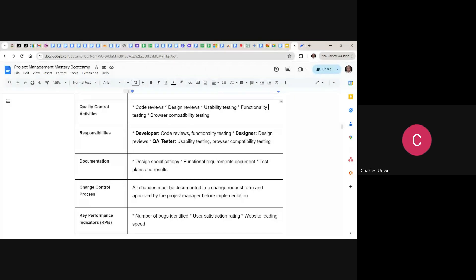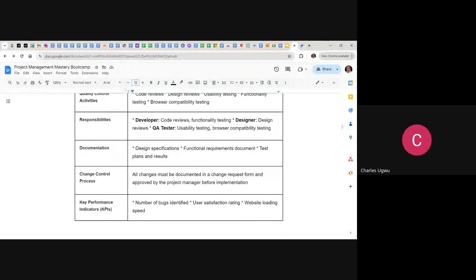Here you can see what the developer needs to do: code review and functionality testing. The designer needs to do the design review. The quality assurance analyst or tester needs to handle usability testing and browser compatibility testing. Then for documentation: design specification, functional requirements document, and test plan and test results.